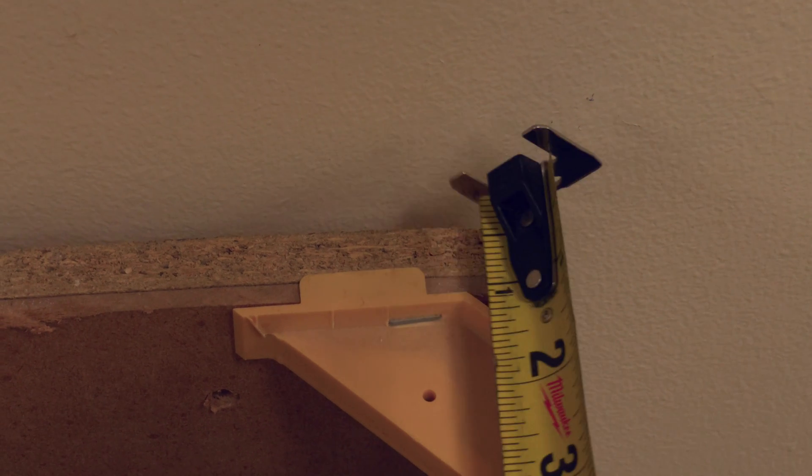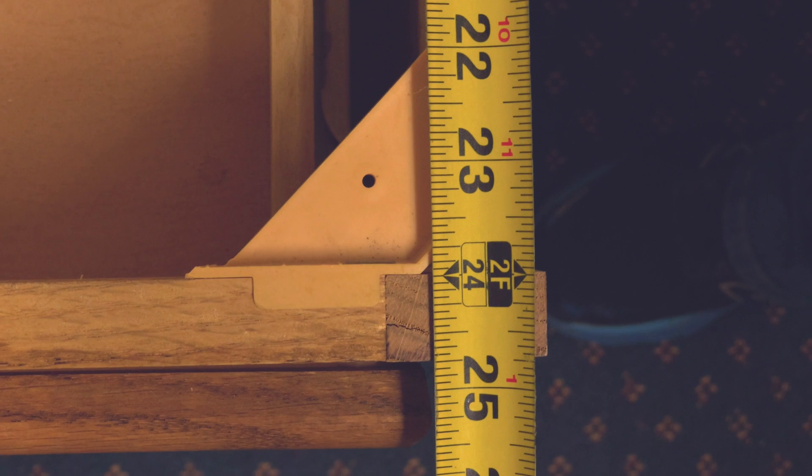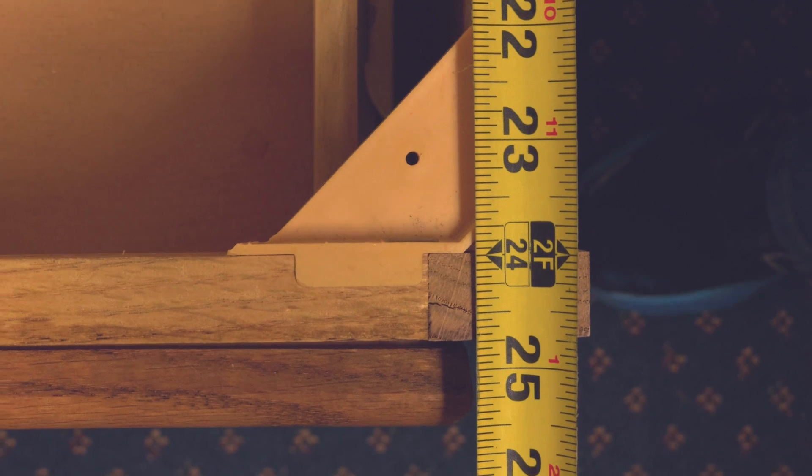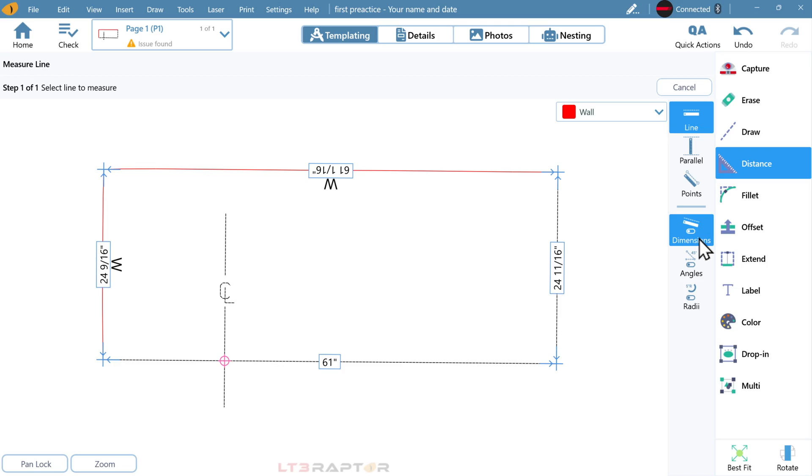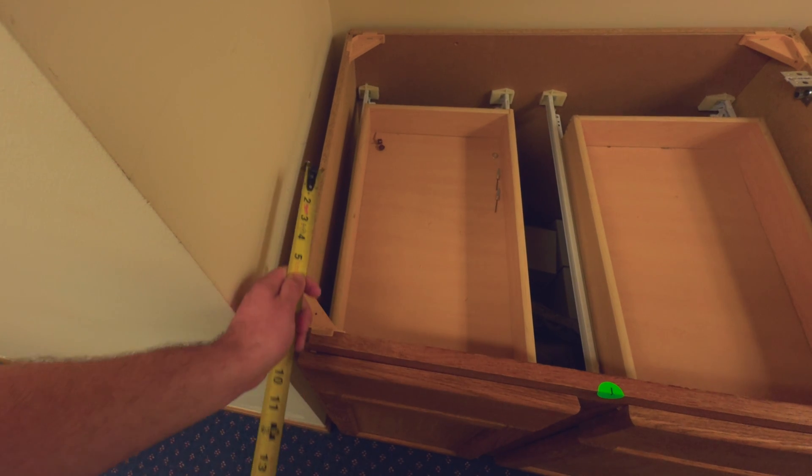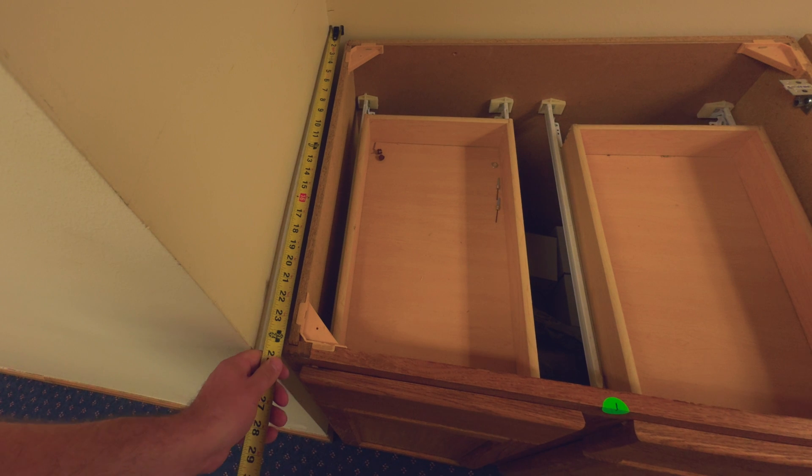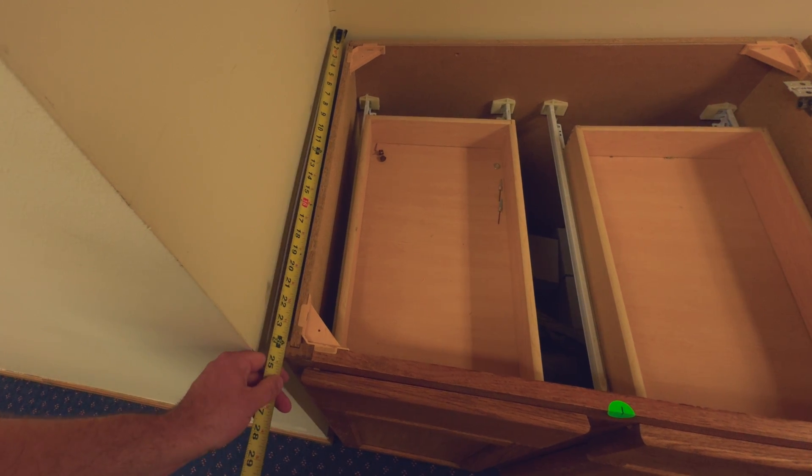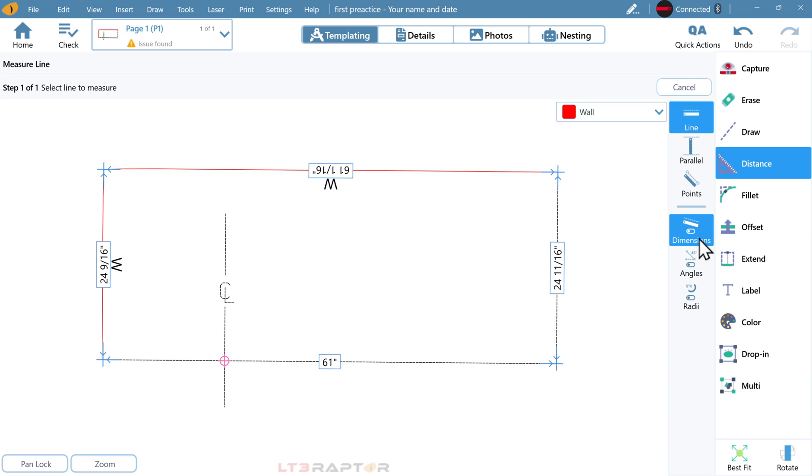We will do the same with the right hand edge. From the wall to the front face of the cabinet. That is where we shot our laser point. Now we will check the left end. Tape measure all the way to the wall. Remember, we drilled the corner here.